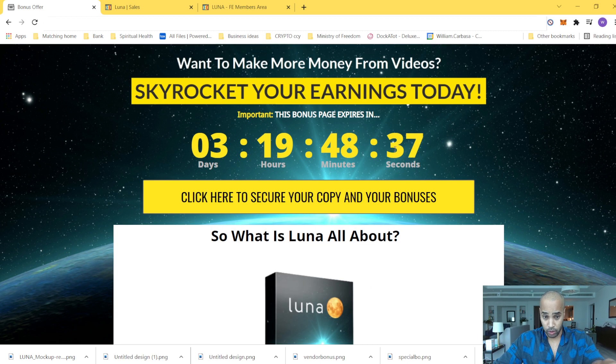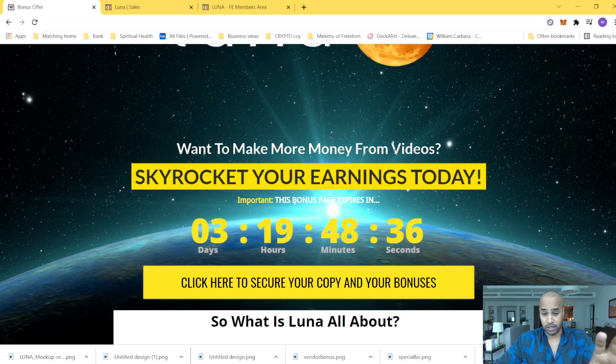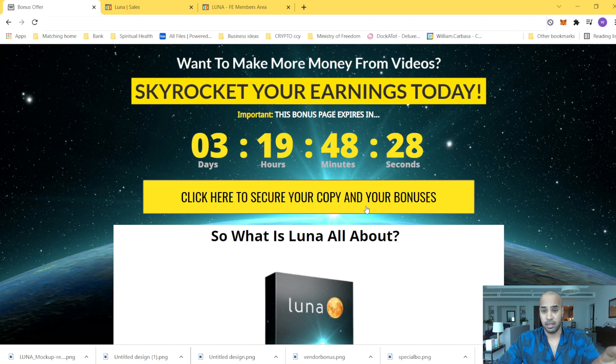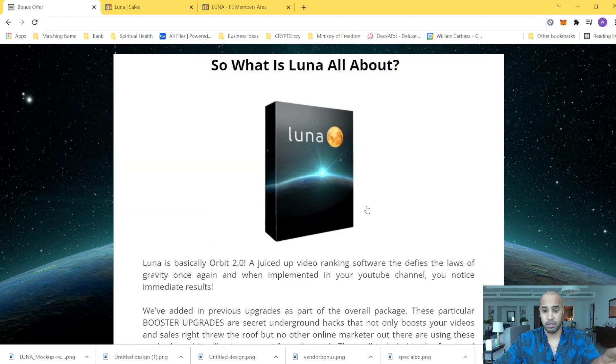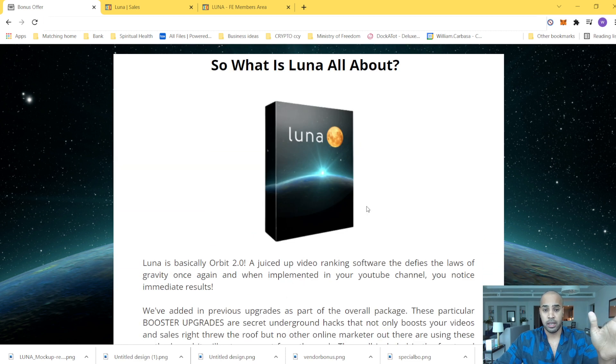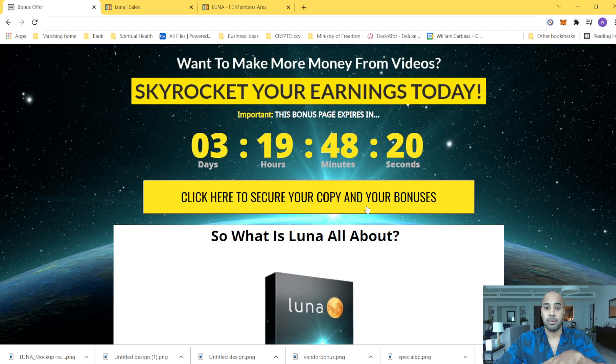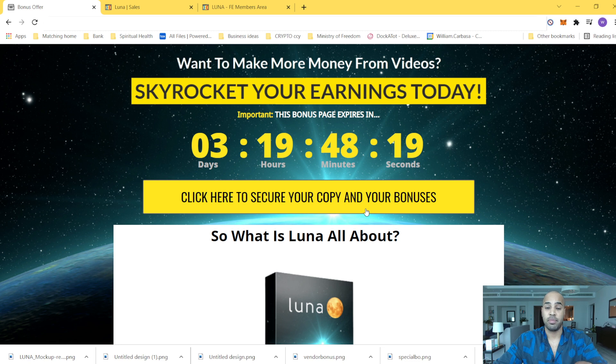So here, by the time you see the video, it's probably going to be about three days left for you to get all the bonuses and the product with me. Just bear in mind that after that, all the bonuses will be expired and you will not be able to get any of this.